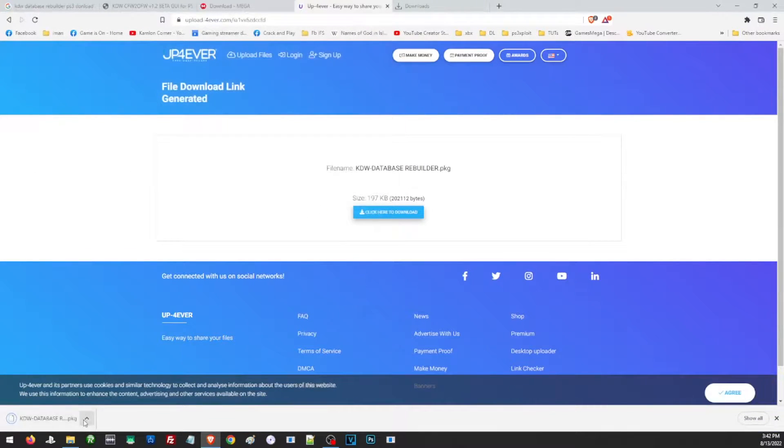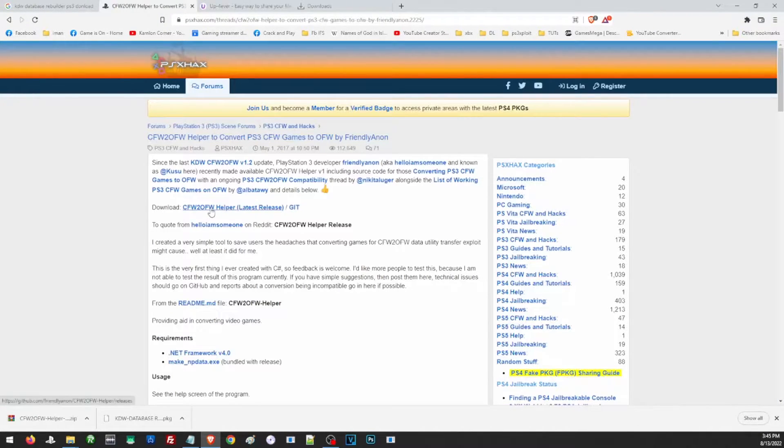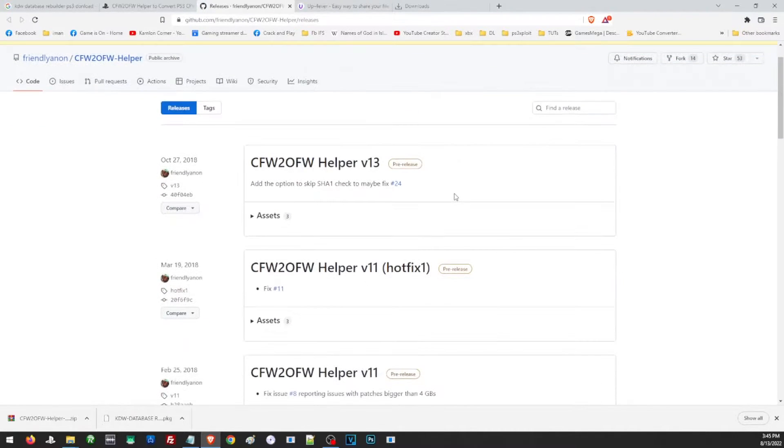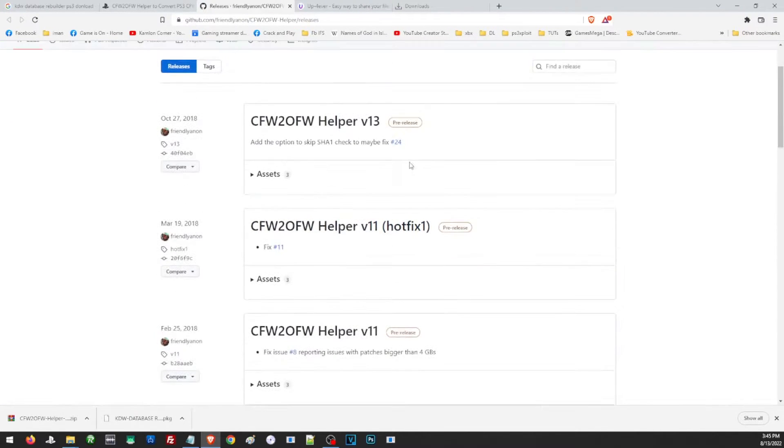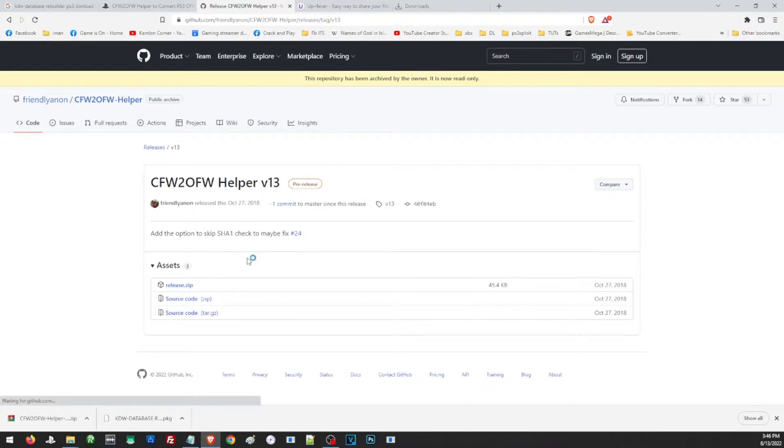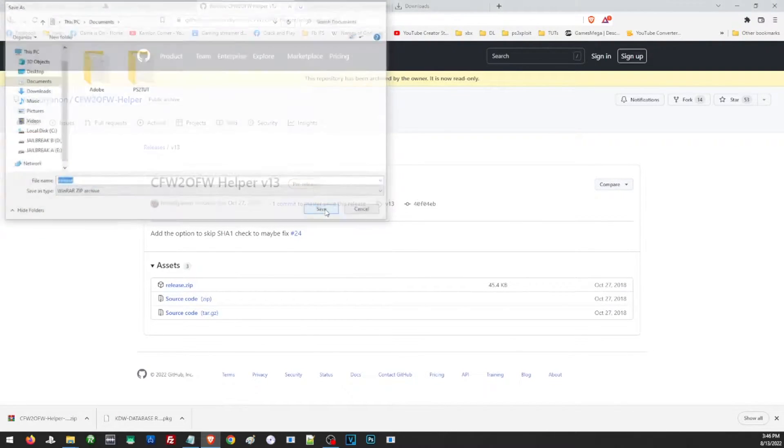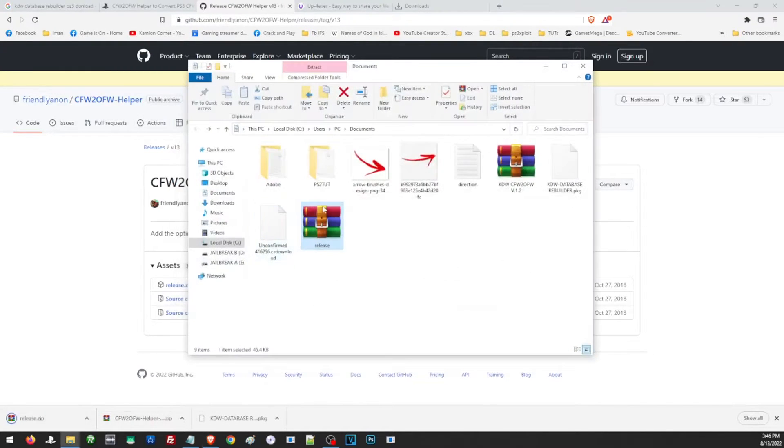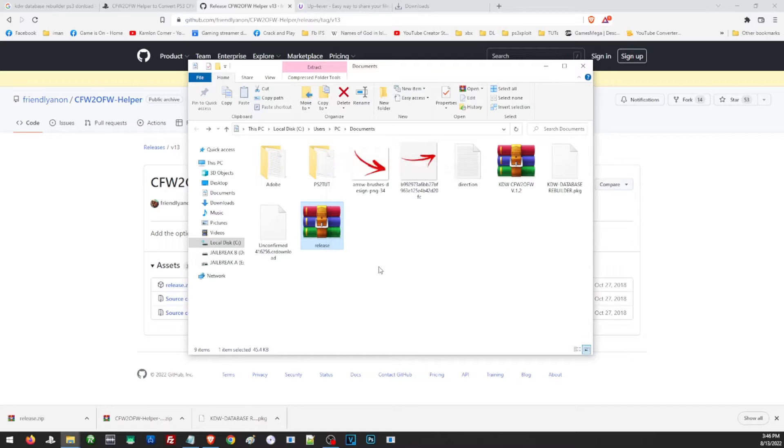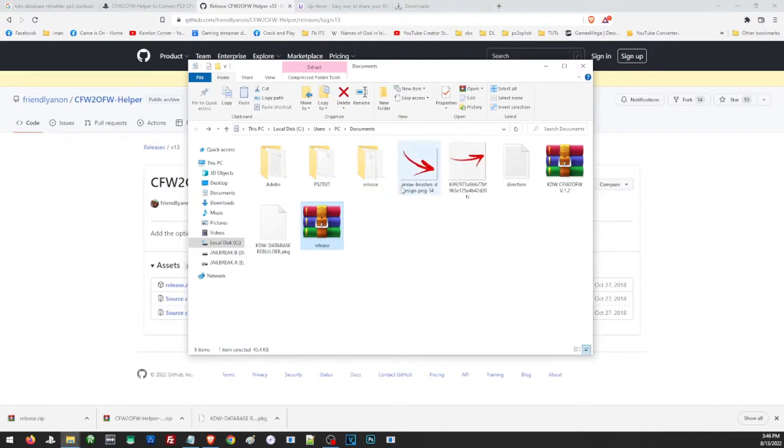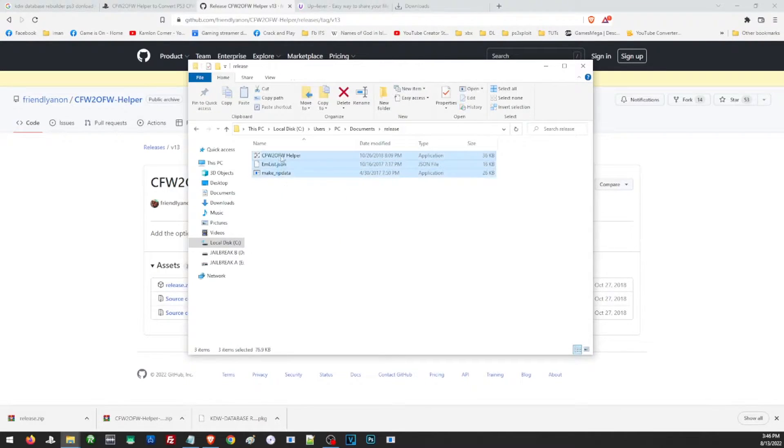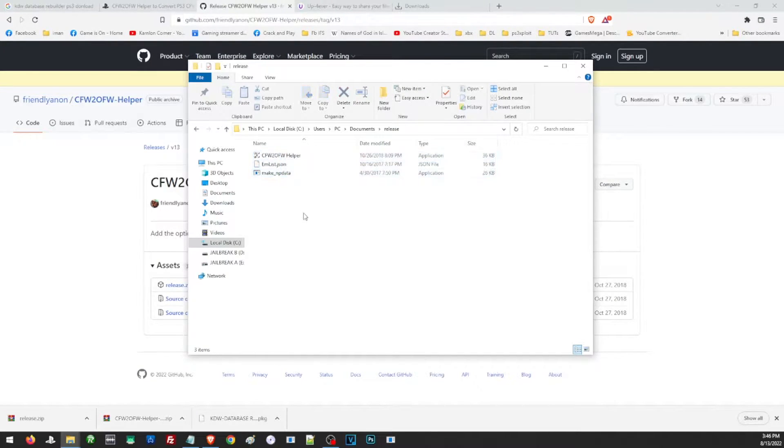Just locate the file and extract it to its folder. In the folder we are going to see these three files, and we are going to copy or save the game we want to convert in this folder.